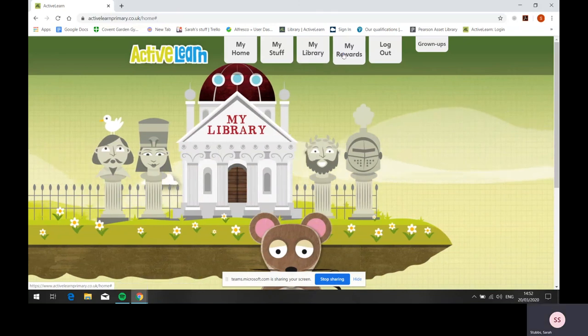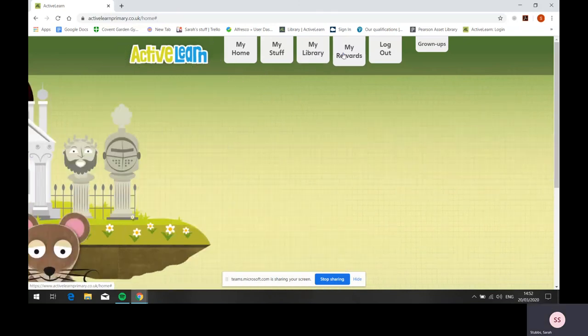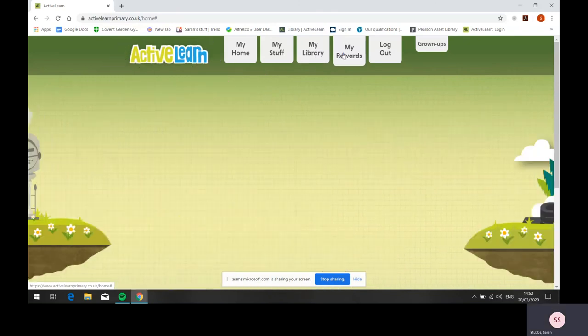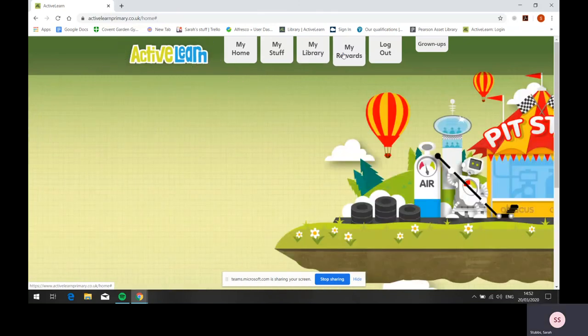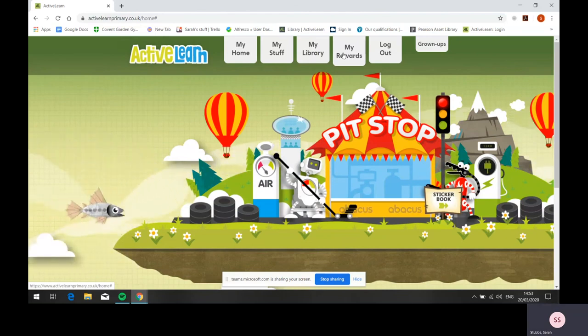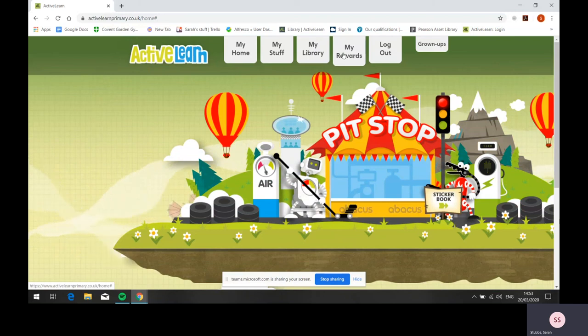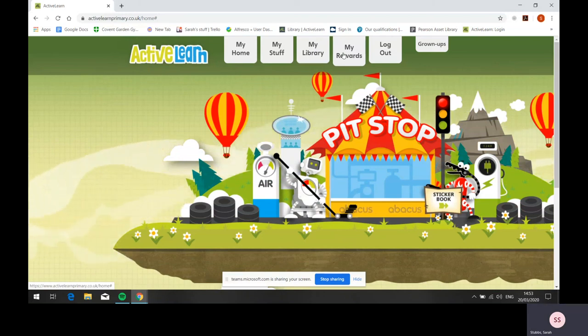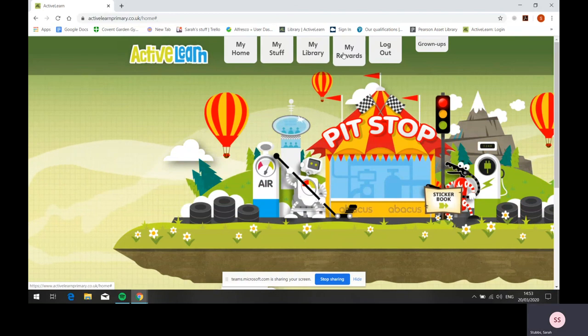My rewards is where children go to select their rewards. They can also customize avatars, decorate a treehouse, play games, and more. As with the pupil home screens, these vary according to key stage.